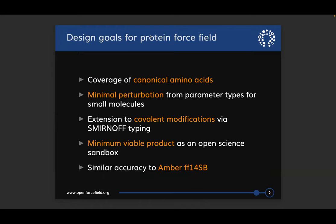I'll talk about some design goals for Open Forcefield's efforts to model proteins. To limit the scope, we're going to have explicit parameters covering canonical amino acids and their common protomers. We're also looking at identifying a minimal perturbation from the current set of parameter types we use for small molecules, so we have good transferability to proteins.